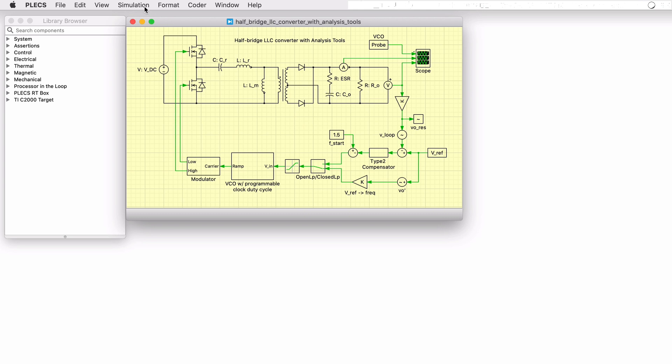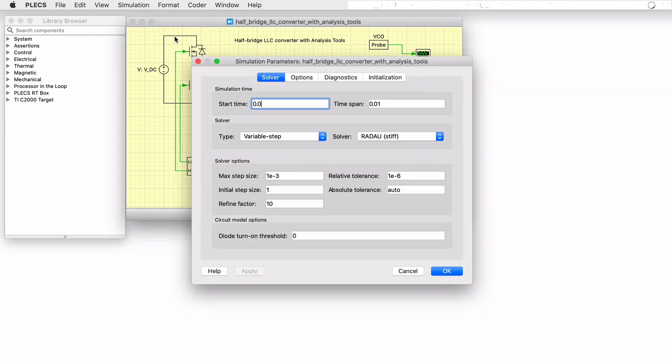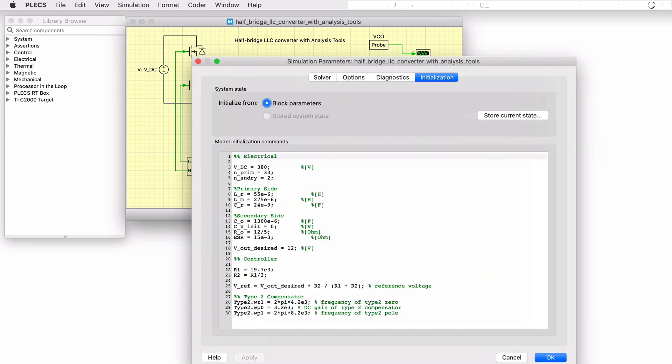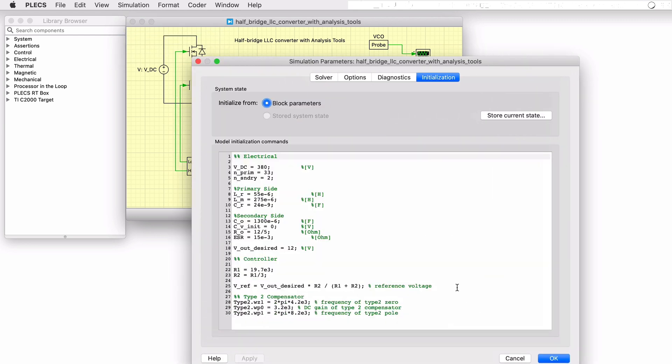All parameters for the model are defined in the model initialization parameters accessible via the simulation menu. Here, using Octave language syntax, all values are specified.